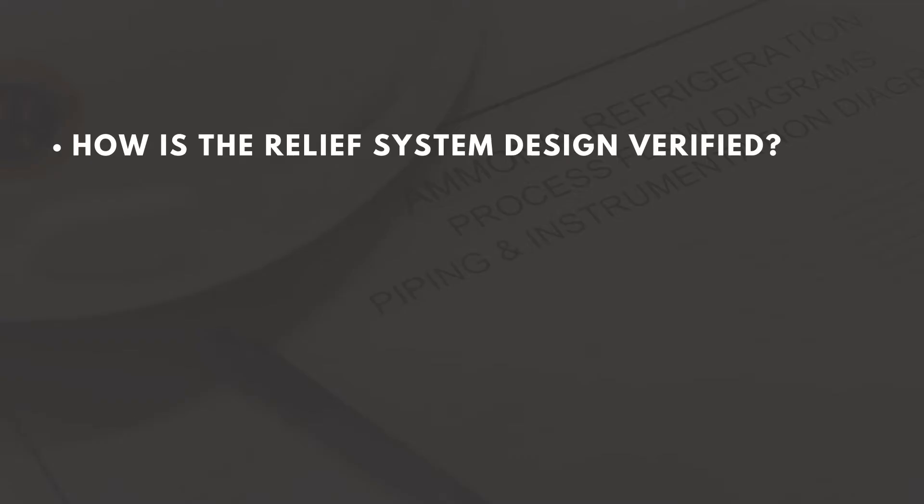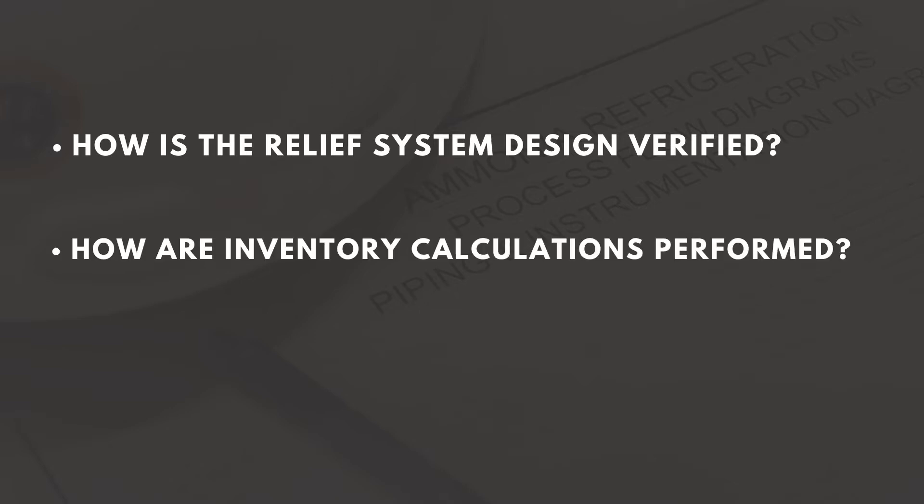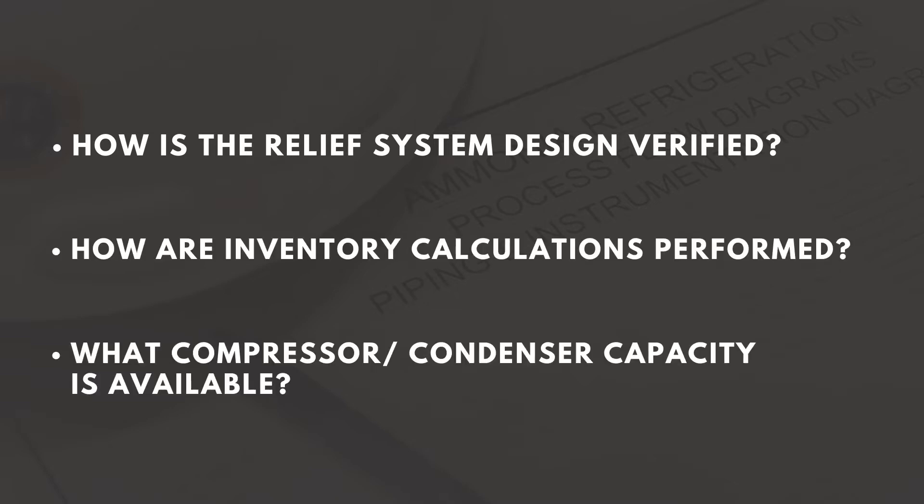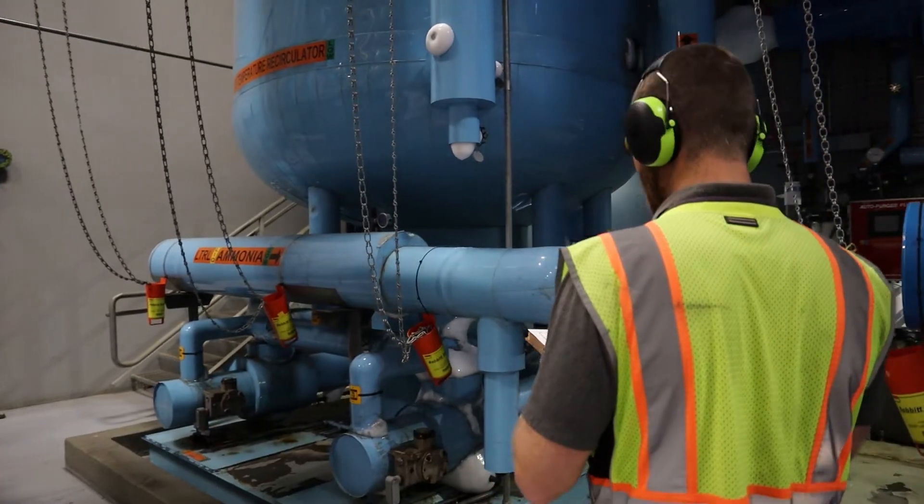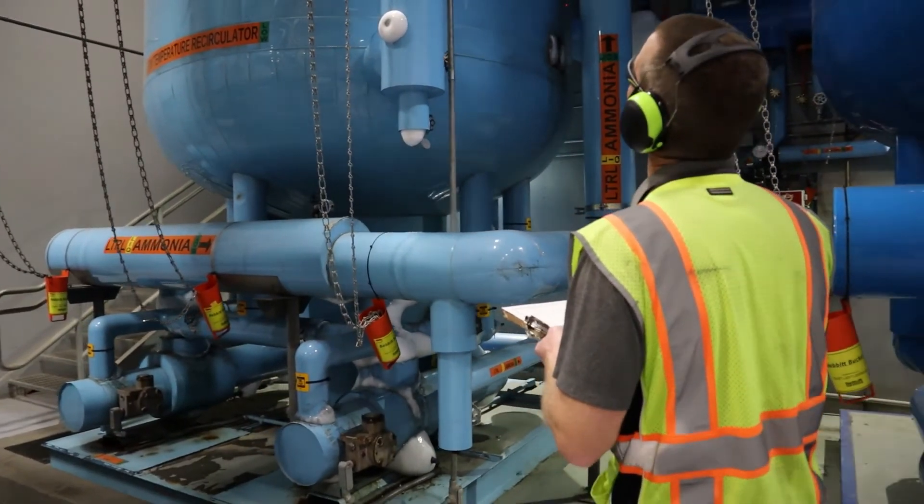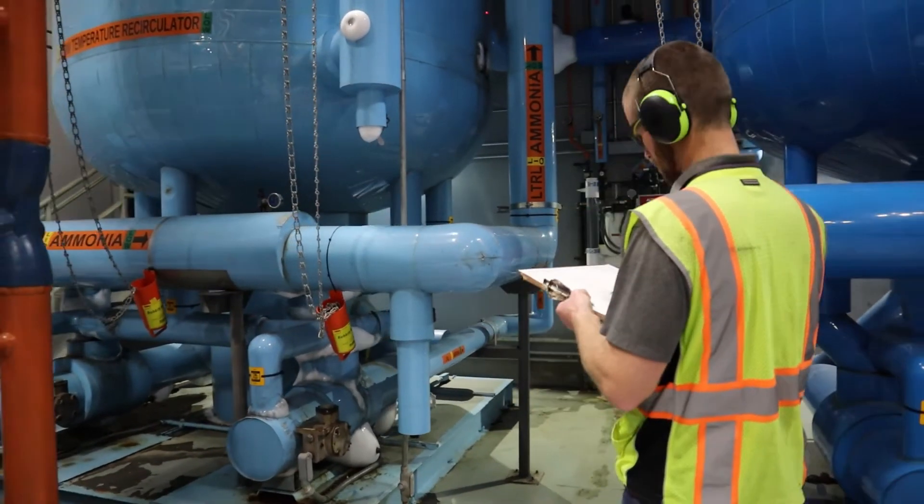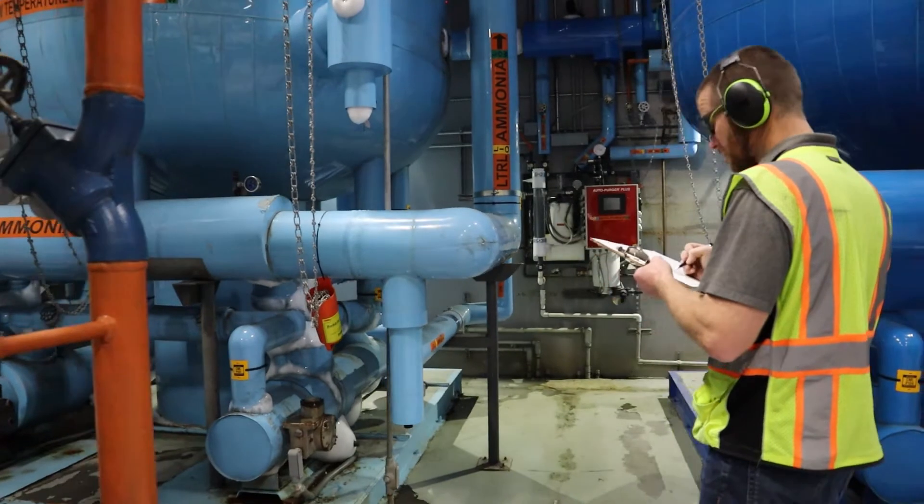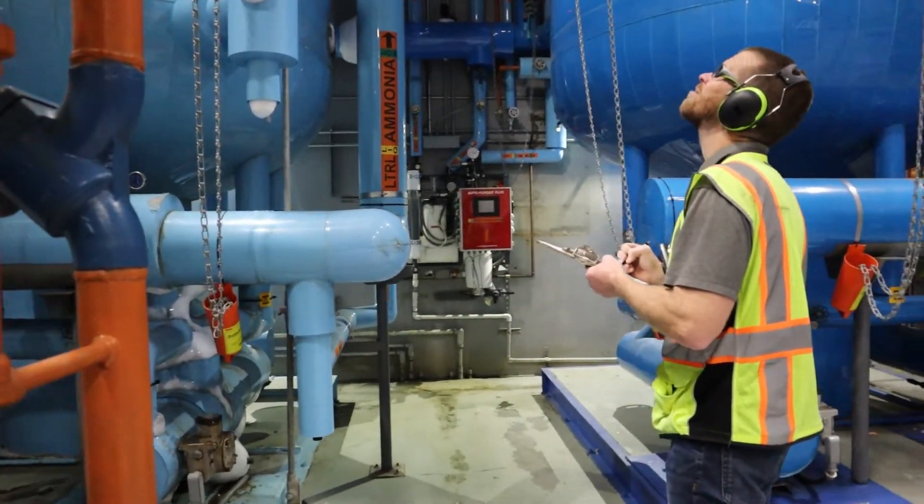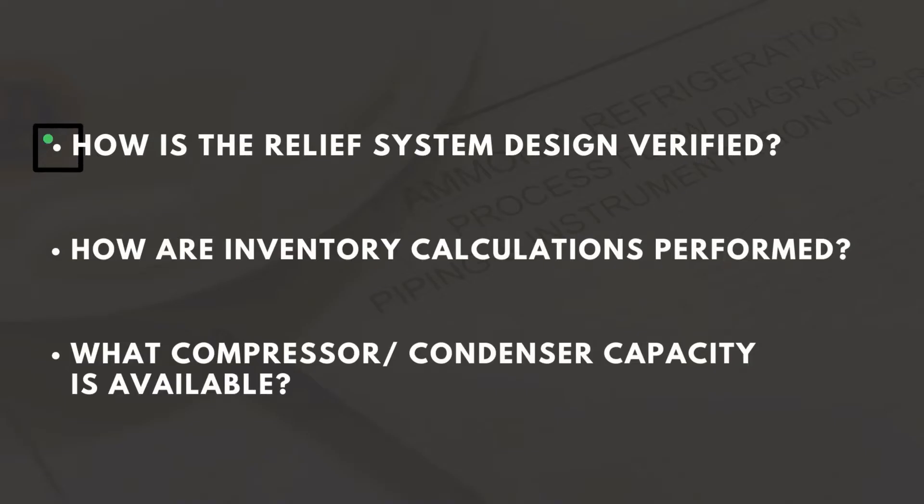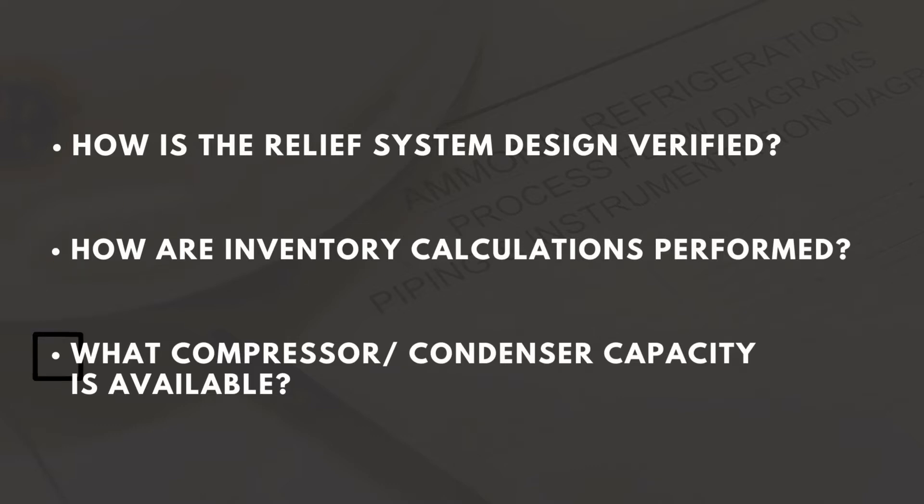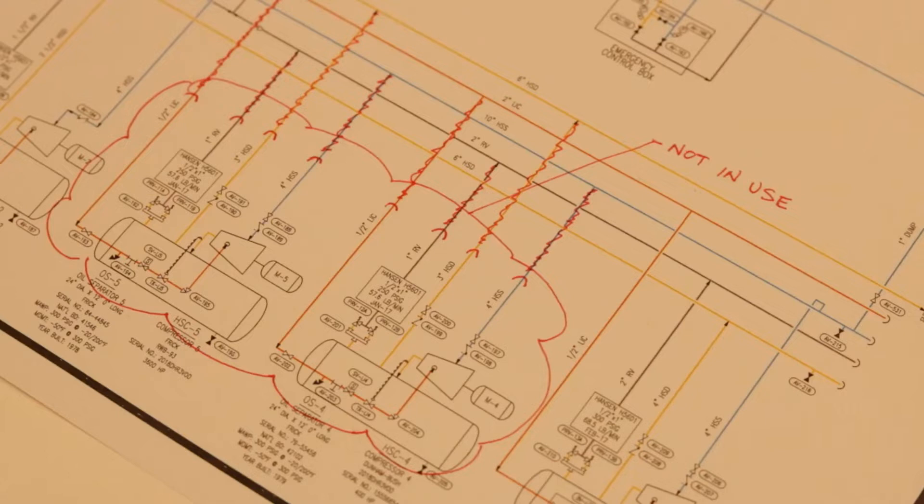How is the relief system design verified? How are inventory calculations performed? What compressor condenser capacity is available? Oftentimes, these questions can be answered in part by examining the P&IDs. If your system P&IDs are accurate, there is a high likelihood that your process safety information will be in good shape. On the other hand, if P&IDs are incorrect, process safety information is almost guaranteed to be riddled with inconsistencies.